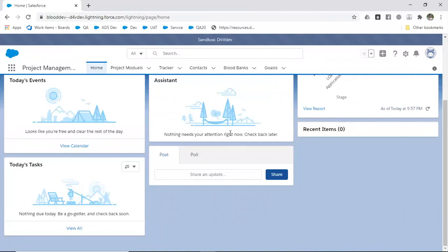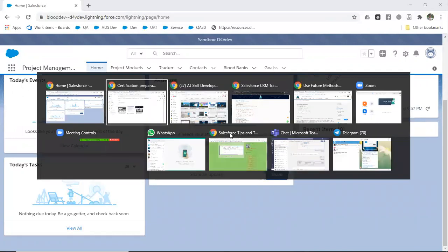If you want to do deployments and practice deployment, yes, you will be provided with one more sandbox. From here to there you can deploy the changes.